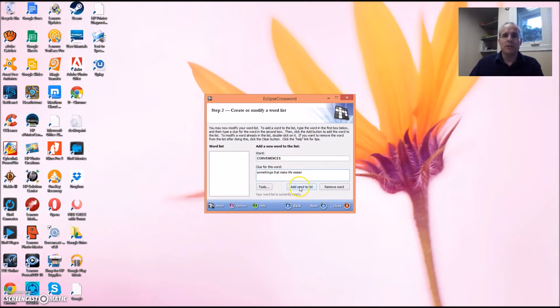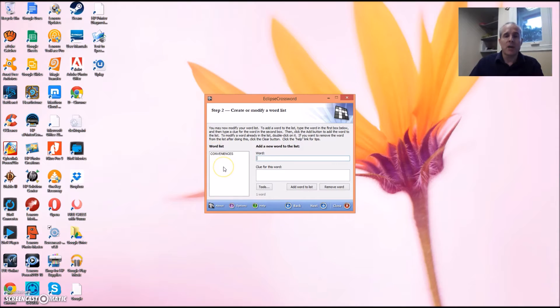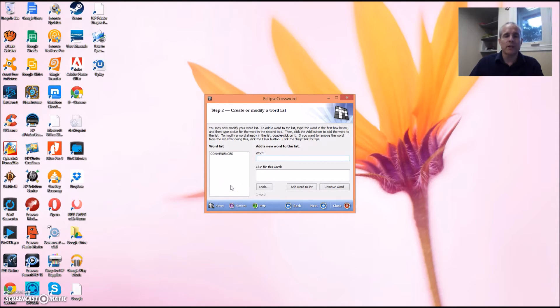All I have to do now is click Add Word to List, and as you can see, the word conveniences has showed up in my word list. To save time, I'm simply going to put in all the words from my word list right away.